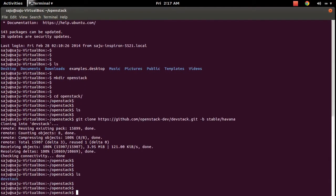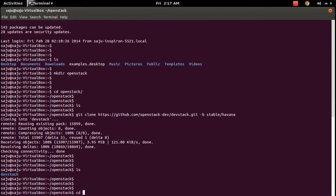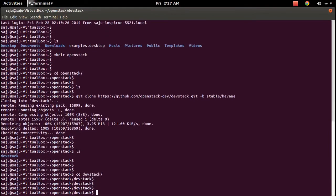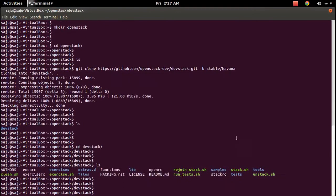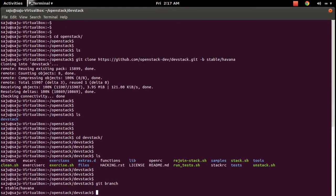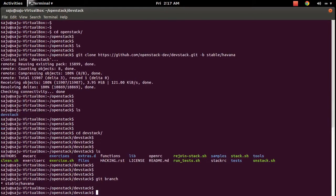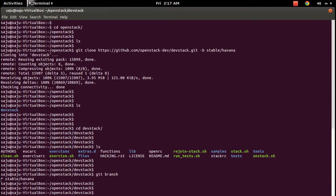You can see a folder named 'devstack' has been created. Go into that folder — inside you can see the setup files. Let me check the branch: you can see it's stable/havana.